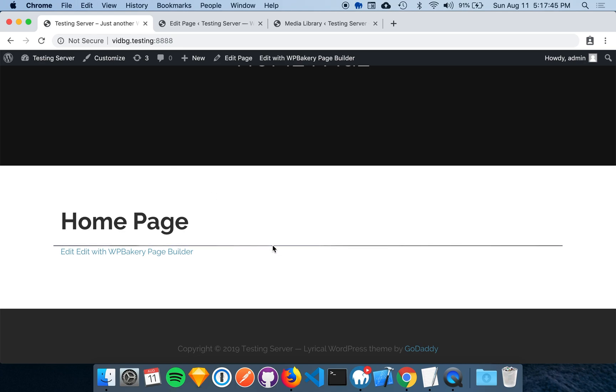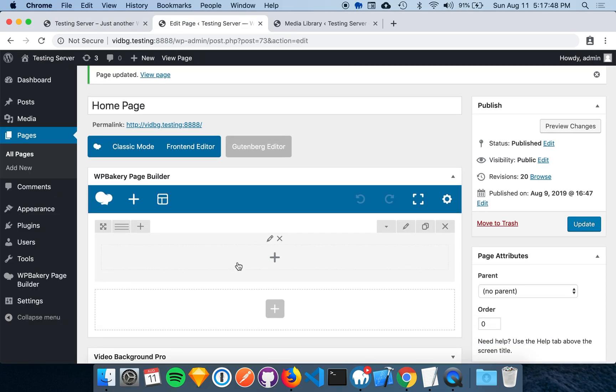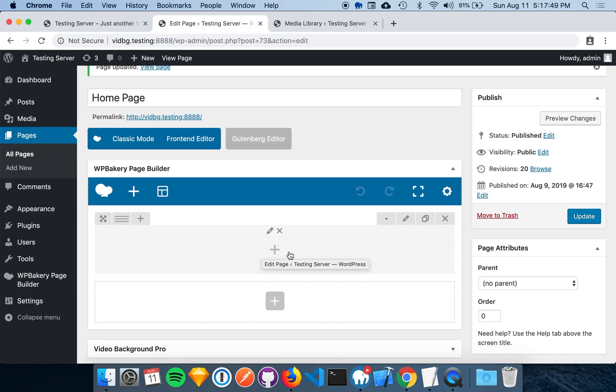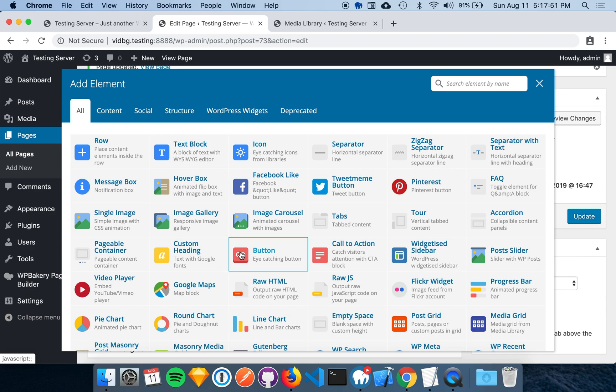This is because there is no content in the row, so let's go back and fix that. We can do this a couple of ways. First, let's add a custom heading and see how that looks.